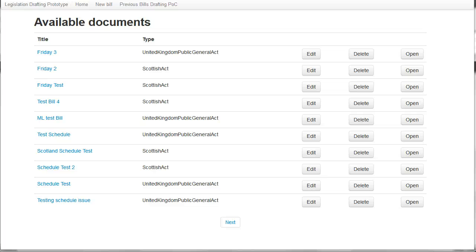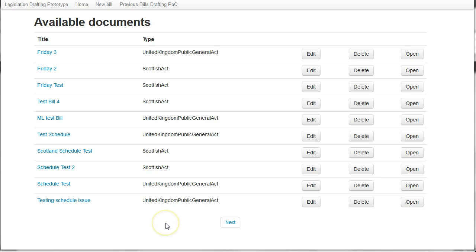This is a demonstration of the legislation drafting prototype, a web-based legislation authoring tool. What you can see here is a list of all of the legislation that's in the drafting system at the moment.